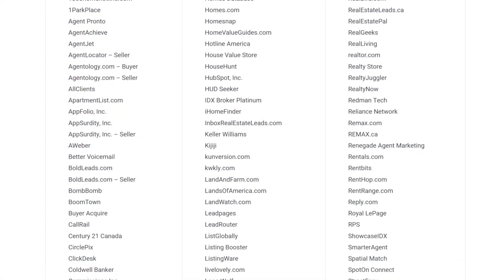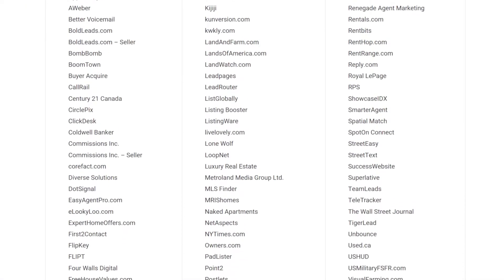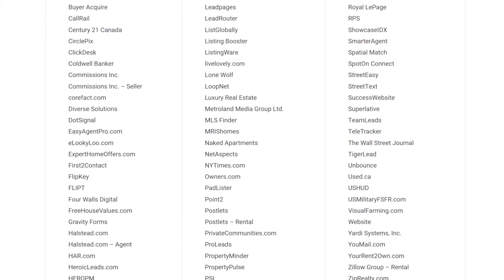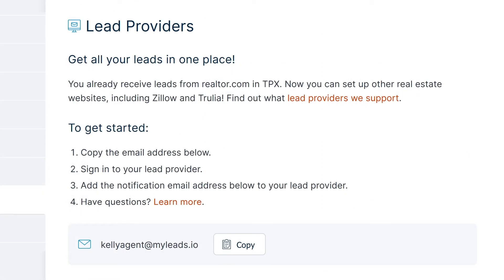Top Producer X supports over 150 different lead providers and can be set to automatically forward leads to the CRM with a special lead parsing address.